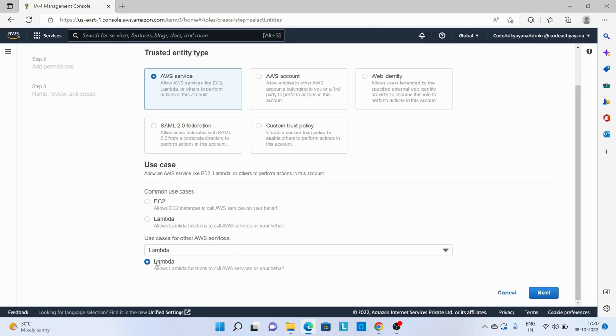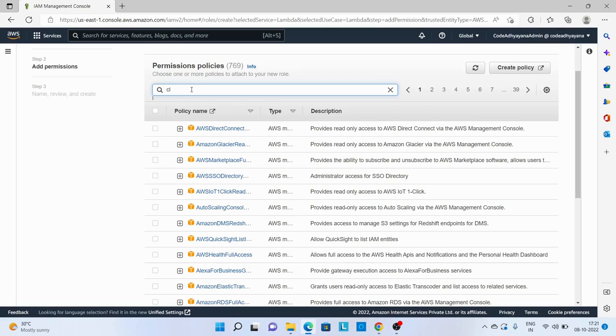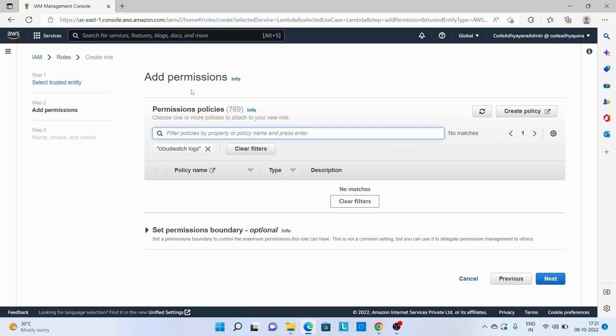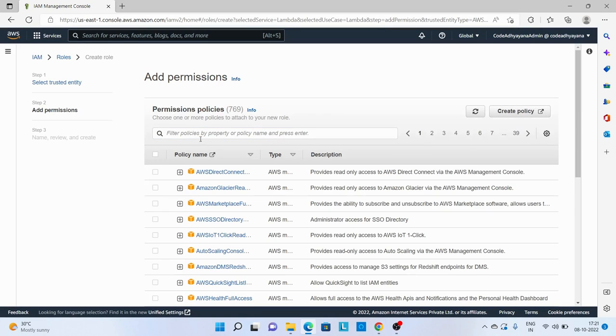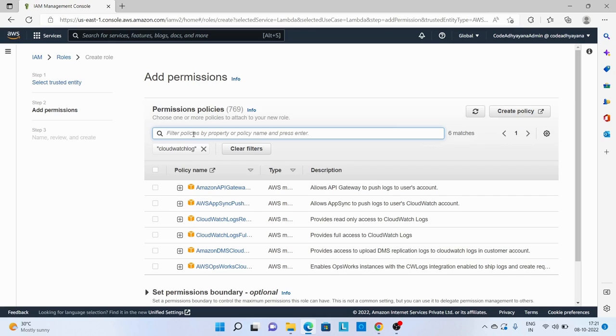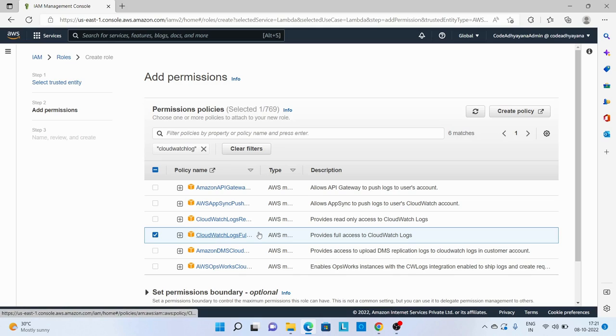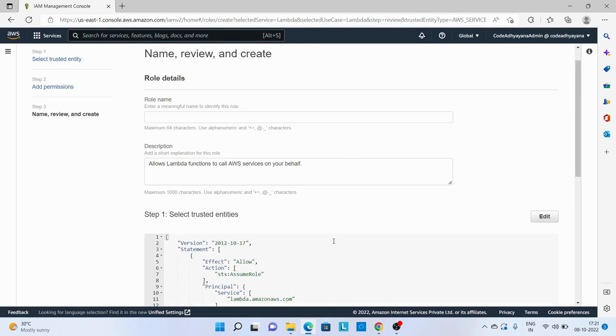Then go to next. Over here search for CloudWatch, CloudWatch logs. Then provide full access. Use all the logs which Lambda function will create. I want to redirect it into CloudWatch, so I'll provide full access to CloudWatch.